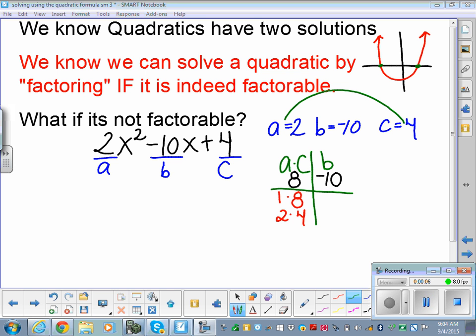Looking at 2x squared minus 10x plus 4. I tried to see if this was factorable — I'd rather solve by factoring if possible. So the first step: what multiplies to be a times c and adds up to be b? We know a is 2, b is negative 10, and c is 4. So a times c is 8. What multiplies to be 8 and adds up to be negative 10? That was the process we took in factoring.